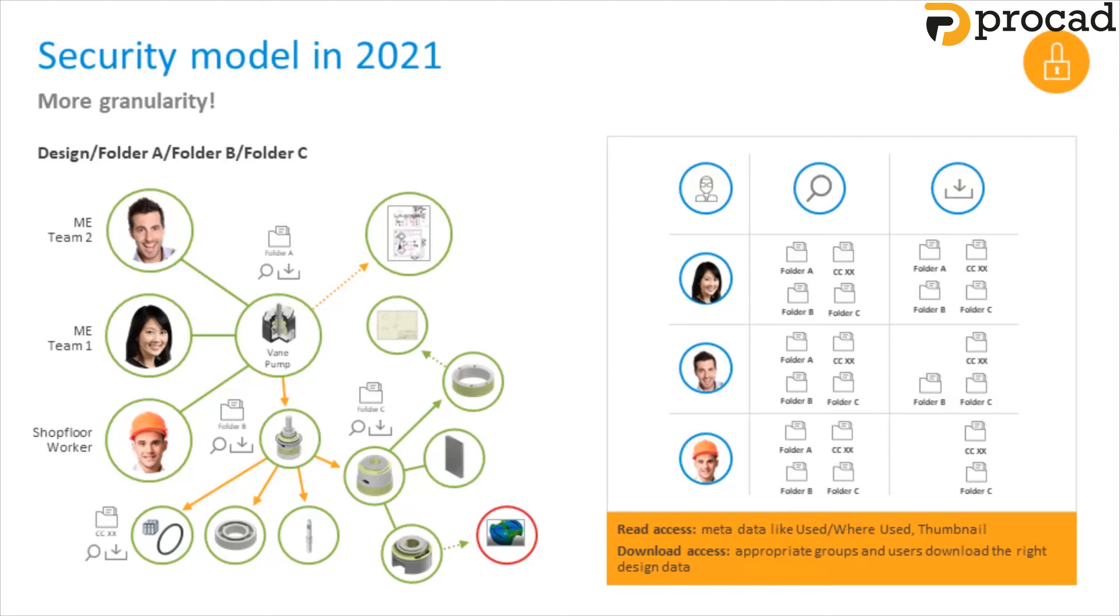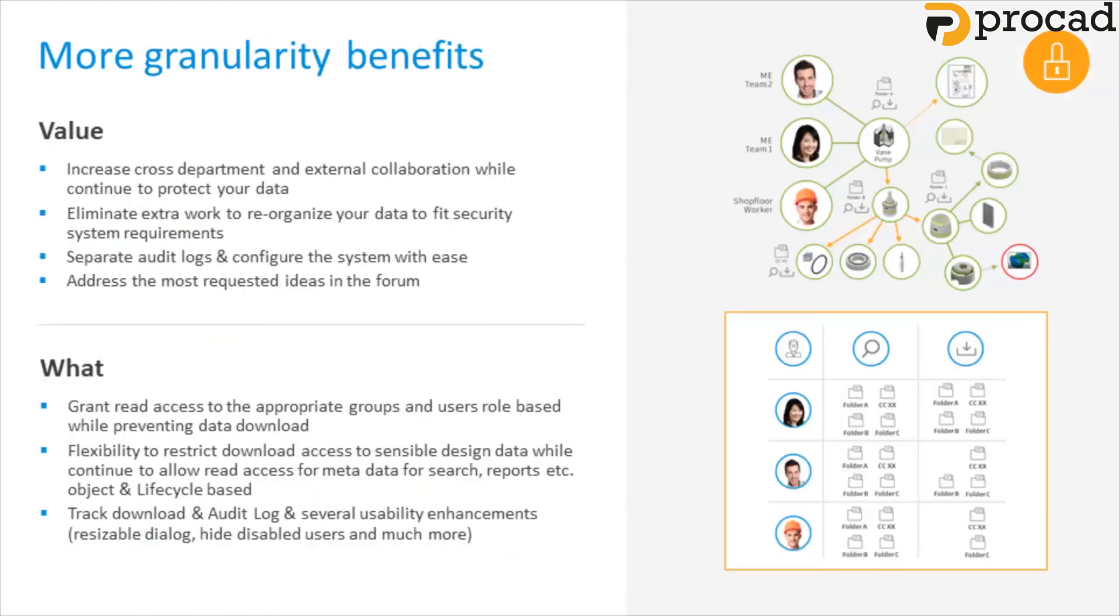For example, in the diagram, team one has access to read and download the files. Team two has access to read the files in folder A, but no access to download them. The shop floor worker has access to read files in folder A and folder B, but no access to download them. More granularity benefits. So with this new change, if a user is assigned read permissions using the new permission model, that user will have permission to view the metadata of the file, including references, but will not be able to download the associated file.